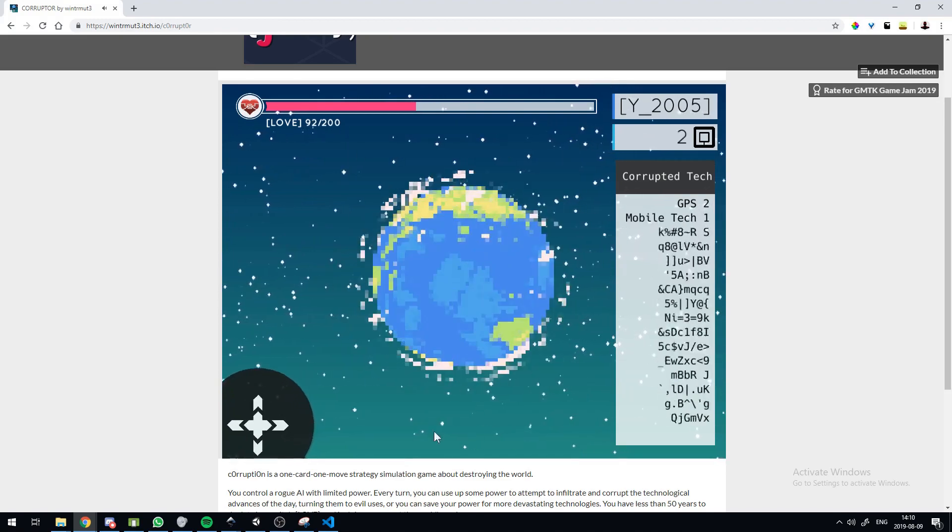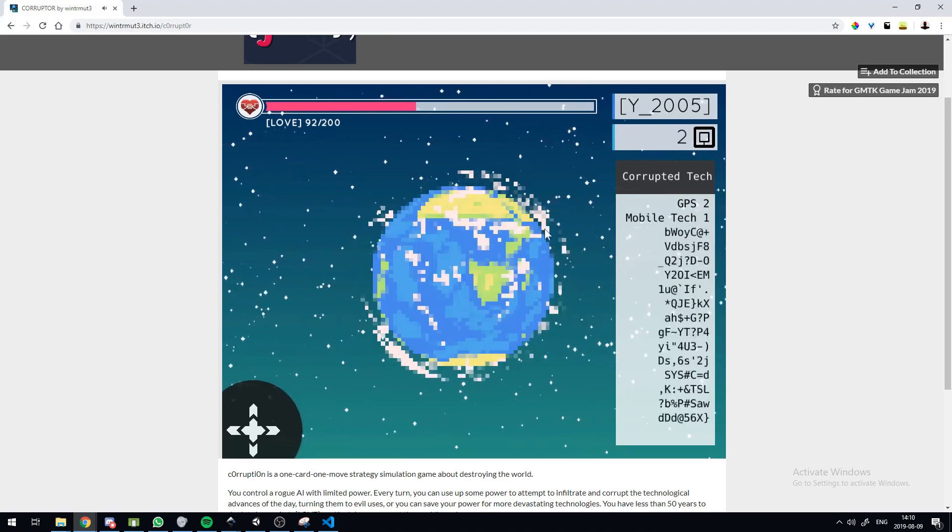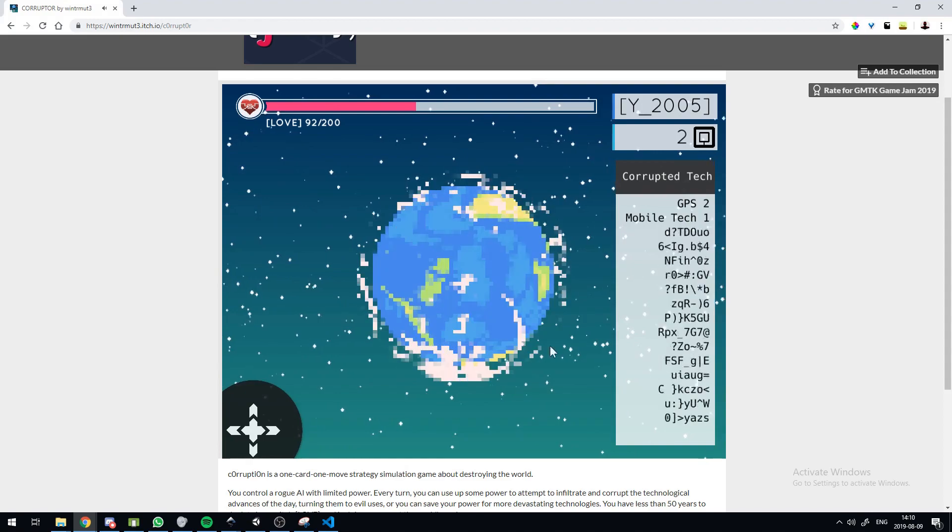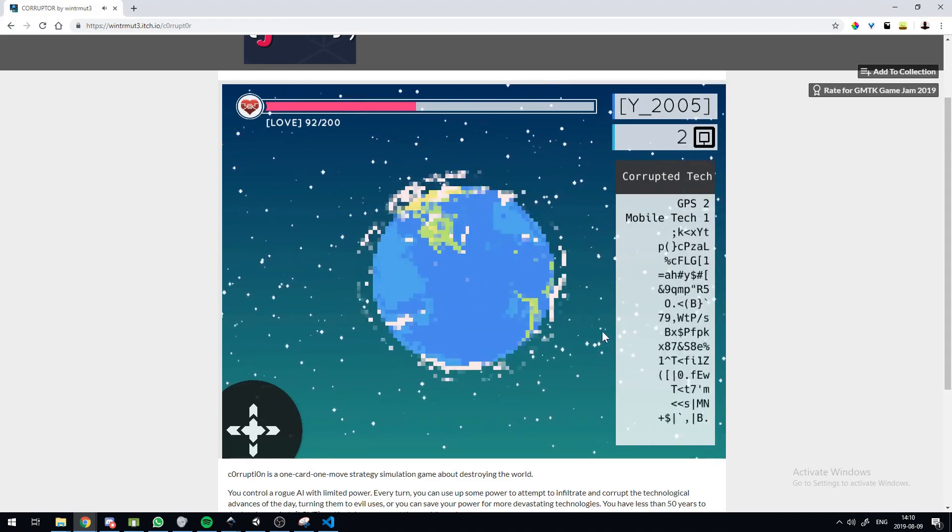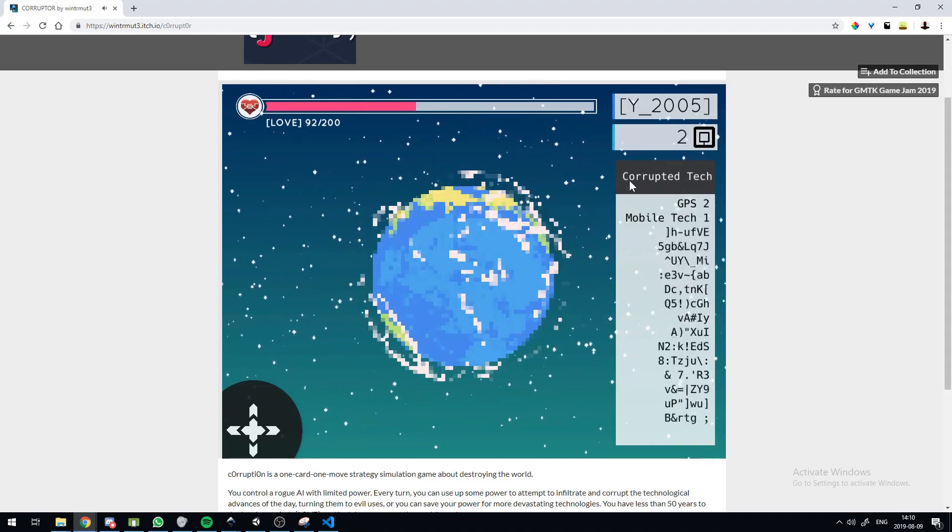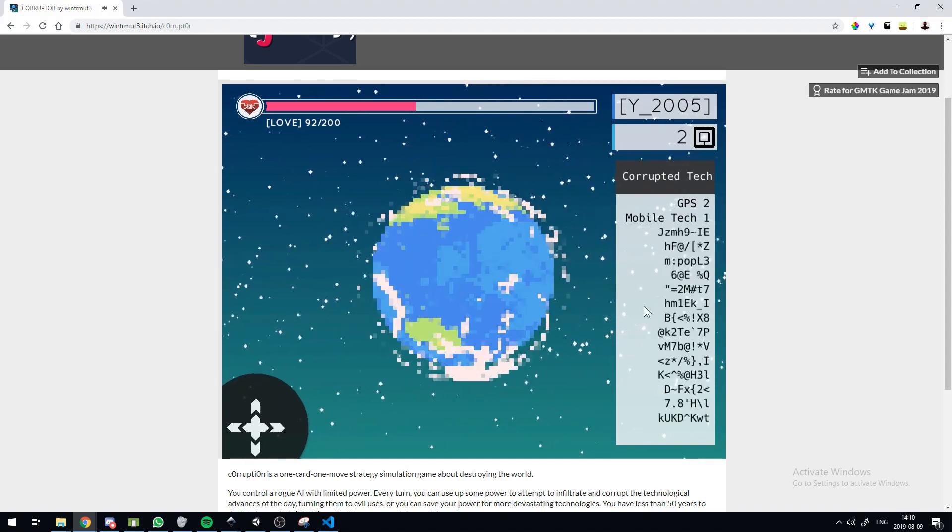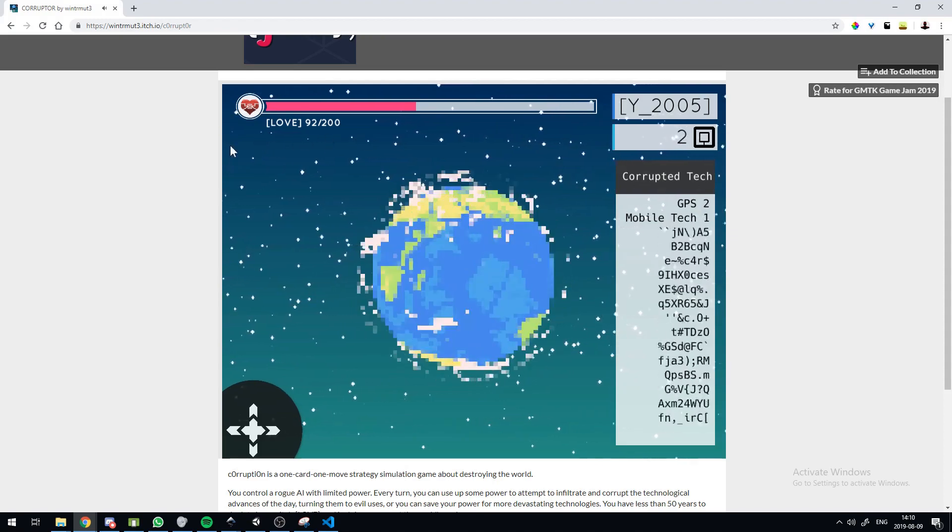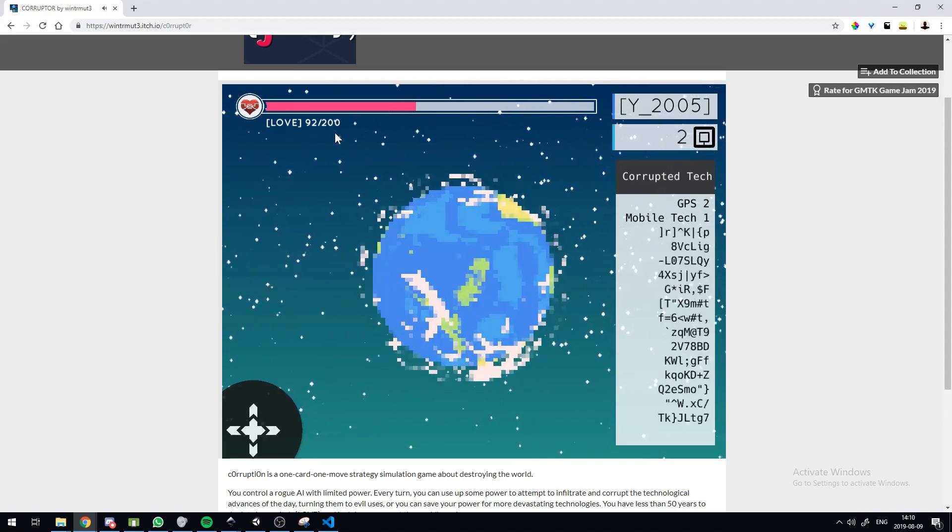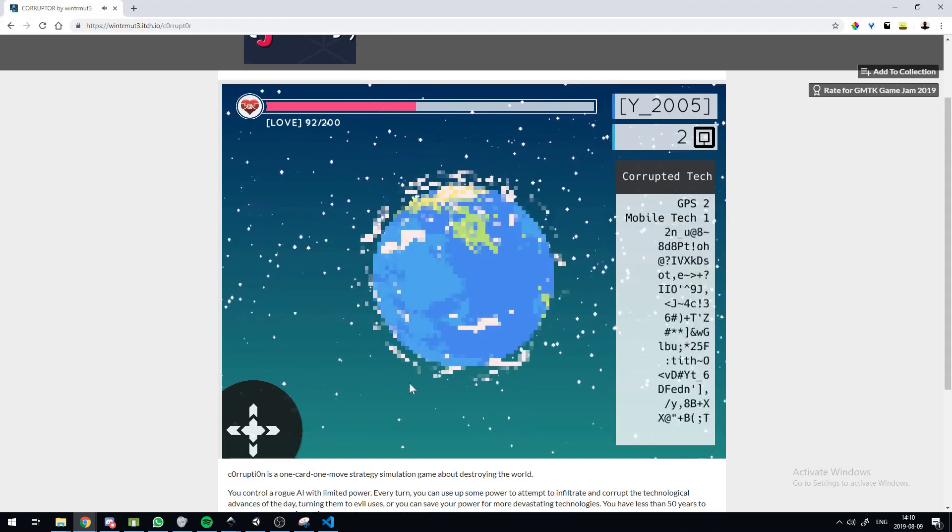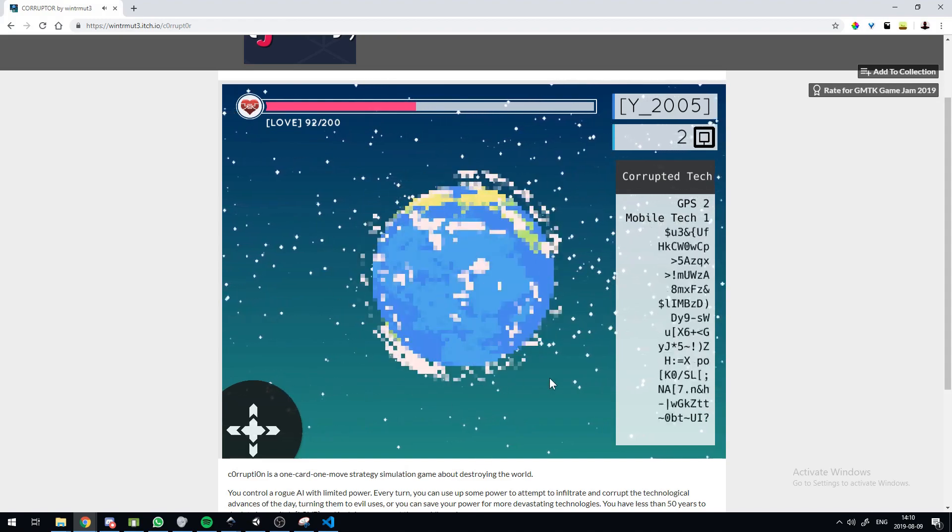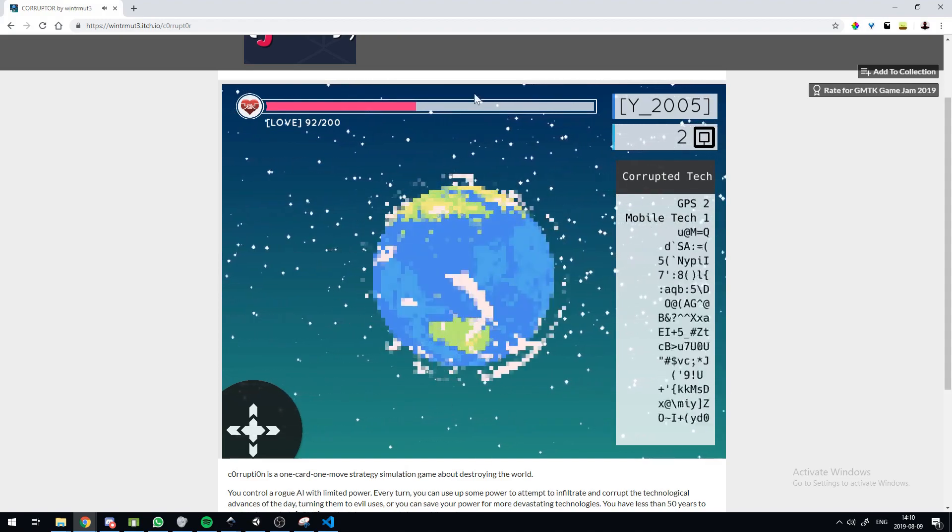And yeah, you can play this yourself. I'll put up a link somewhere in the description or wherever I post this. And yeah, if you can't beat this, it's a really easy game. I didn't really balance it too well, so it's kind of hard to lose unless you're actually trying pretty hard.